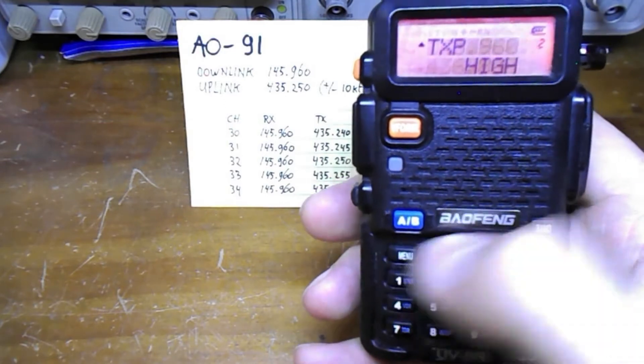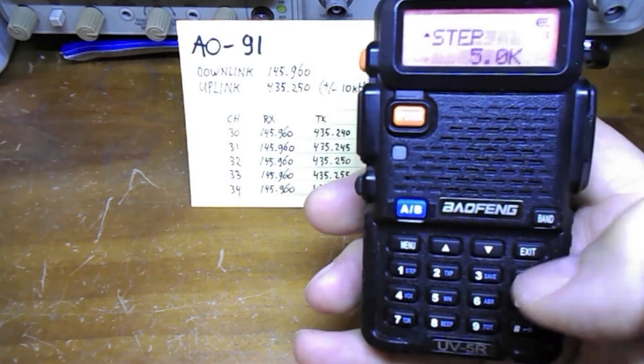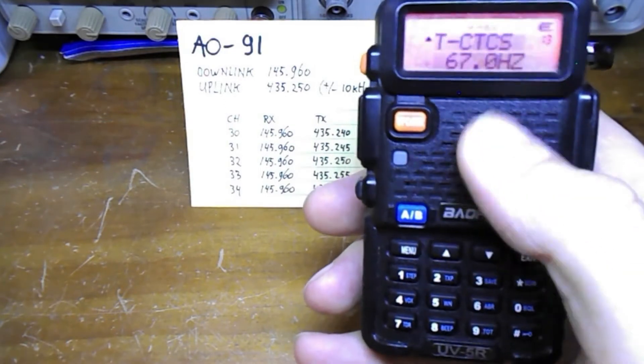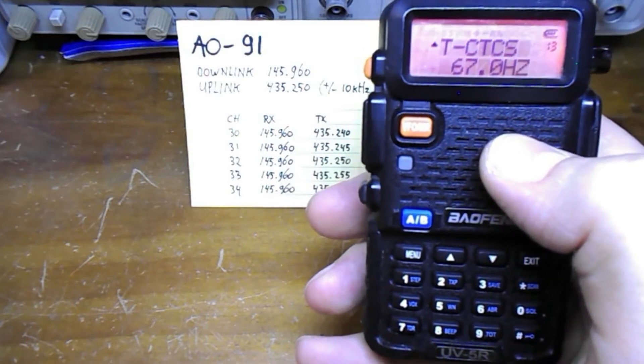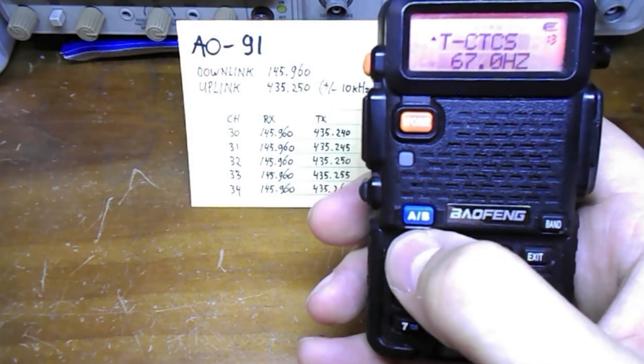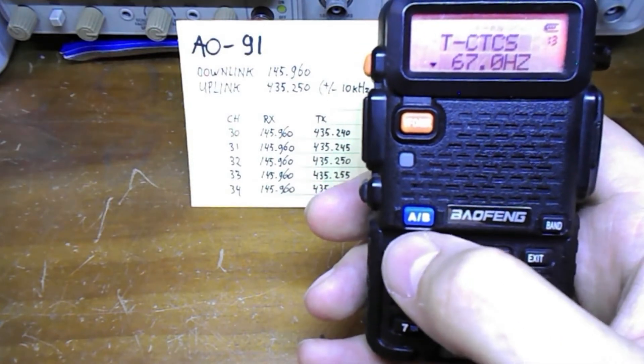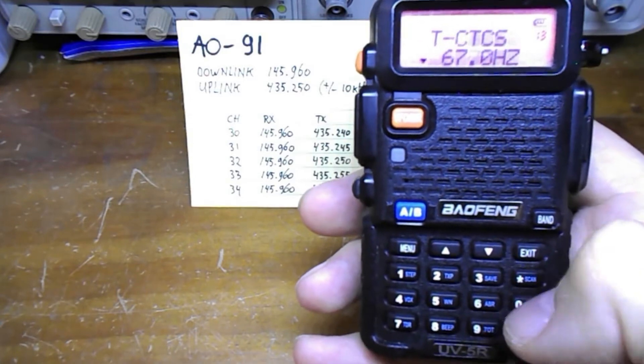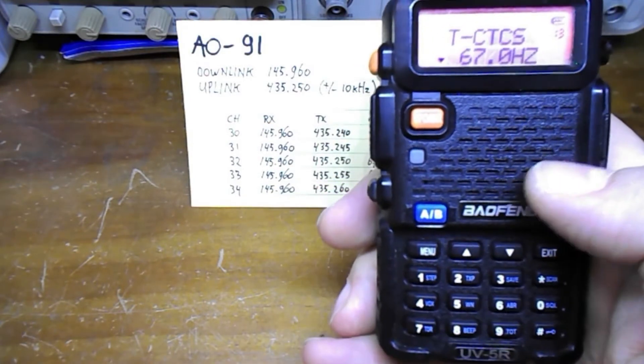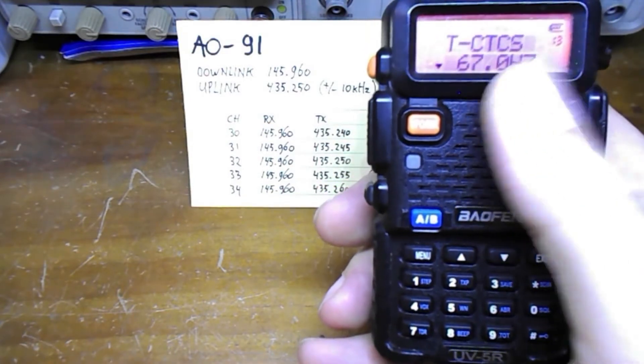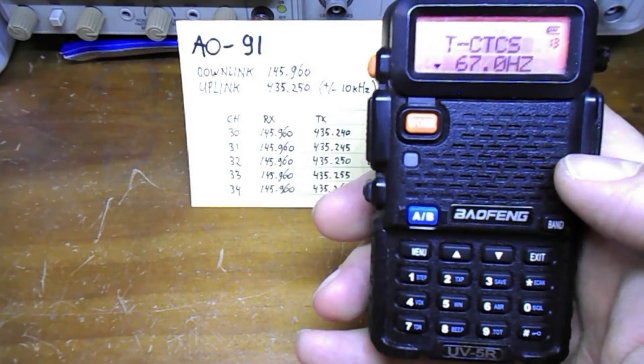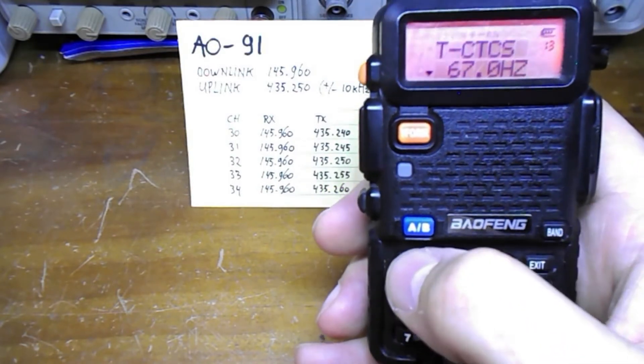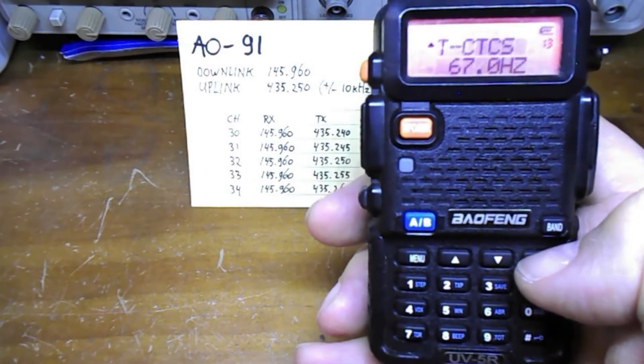Then the CTCSS tone. I press menu again. 13 is the menu function for the tones. I set that to 67 Hertz, so I press menu first then I type in 67. I can do a zero but if it's just zero it'll show there. I press menu to confirm and I exit out of there.